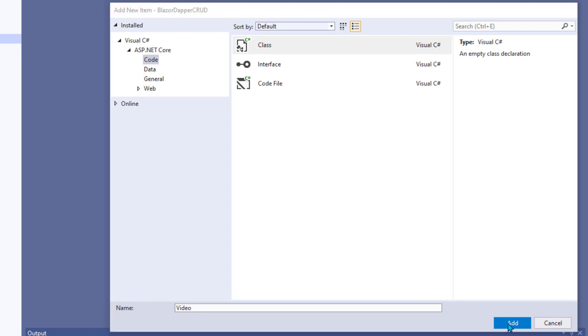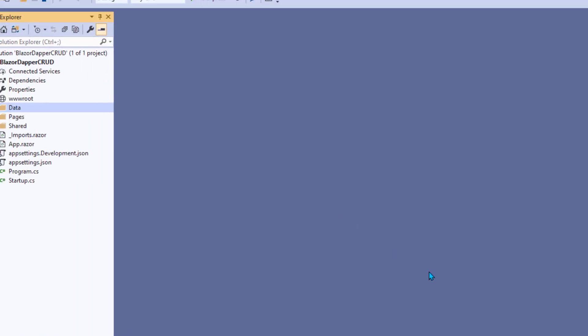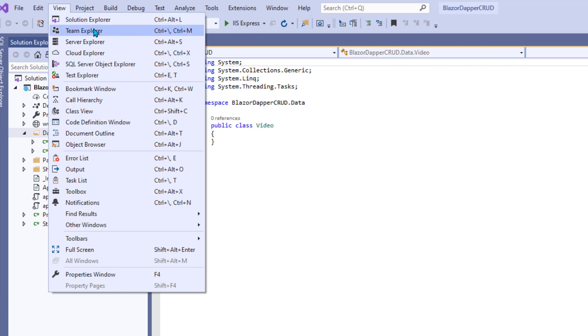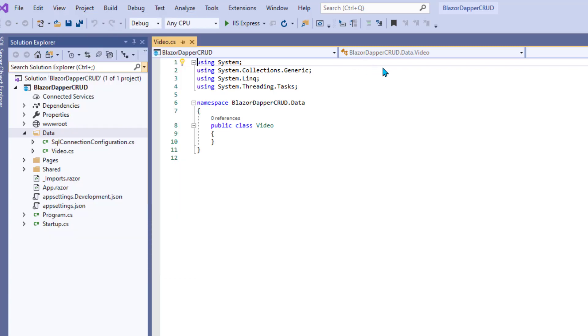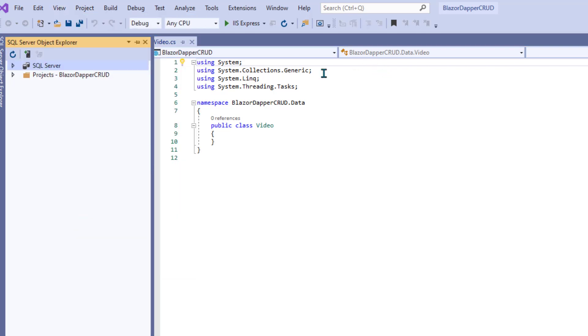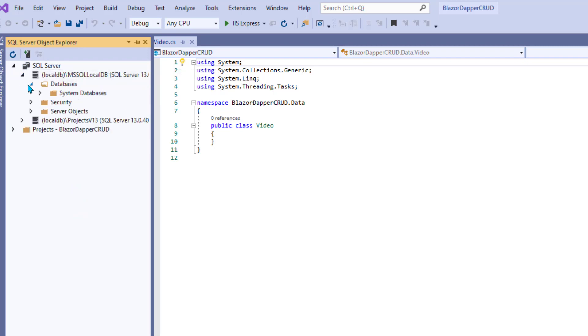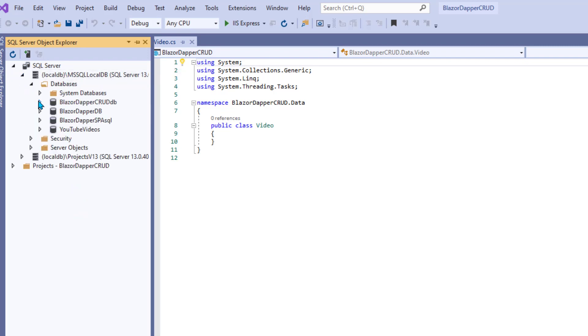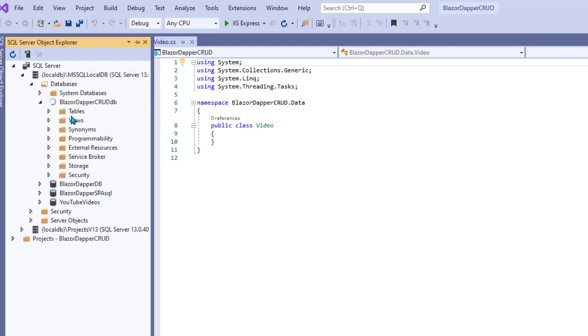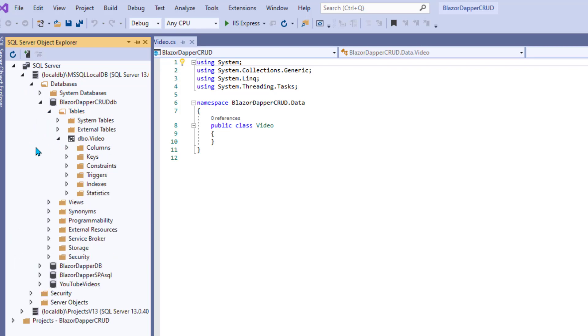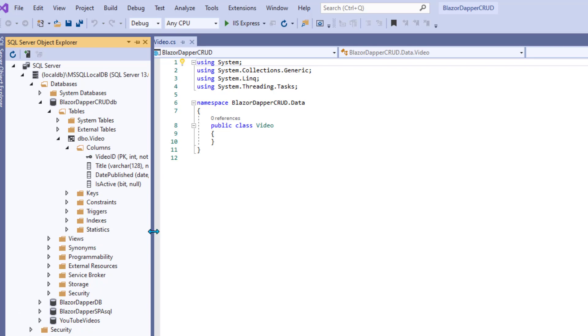So now this class needs an attribute for each field or each column in the underlying table. Let's open up SQL Server Object Explorer and peek inside that database at our table again for a reminder. That's BlazorDapper CRUD, and the table name is Video. And the columns are here.